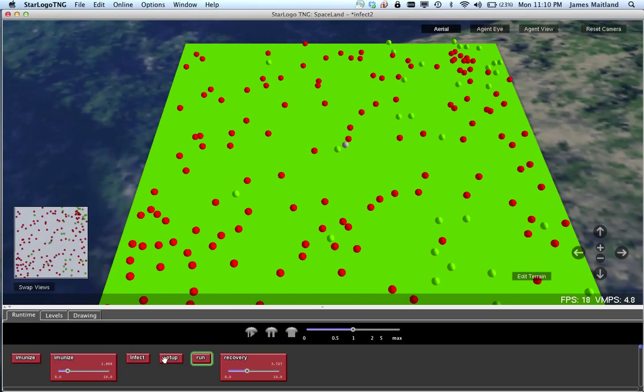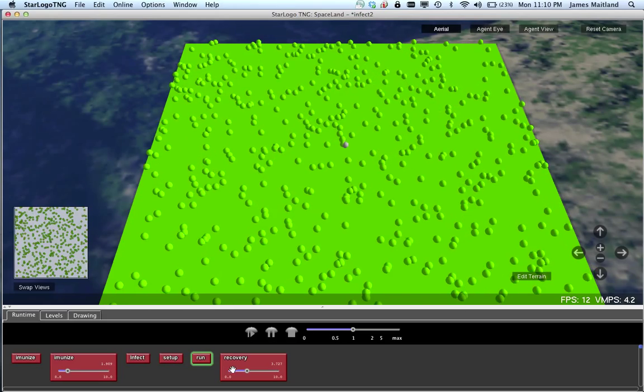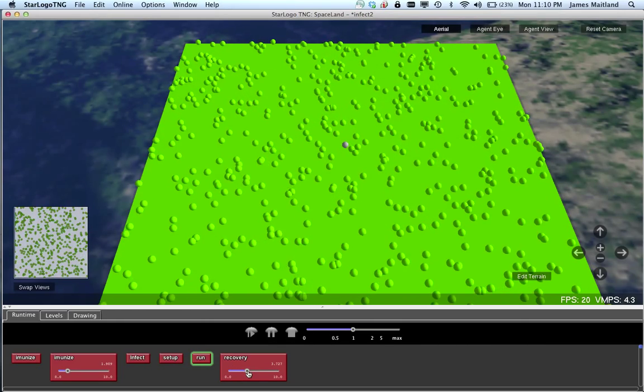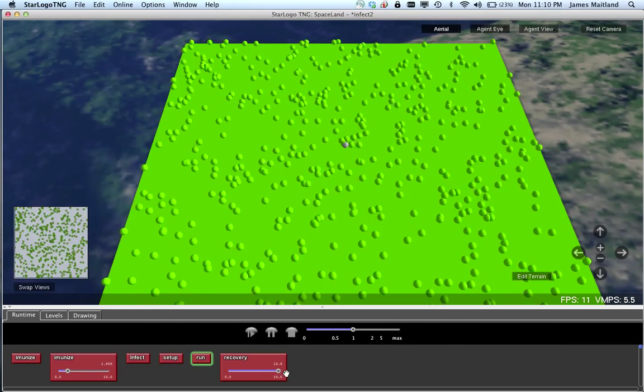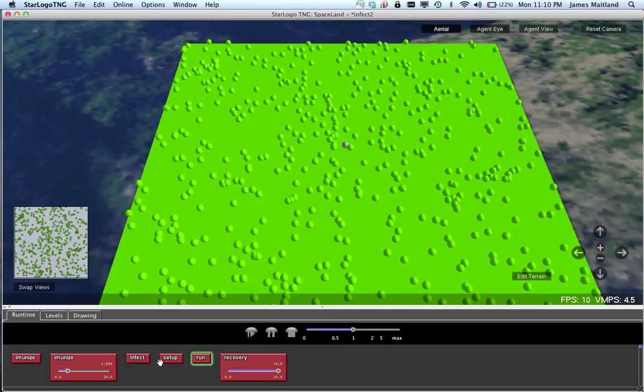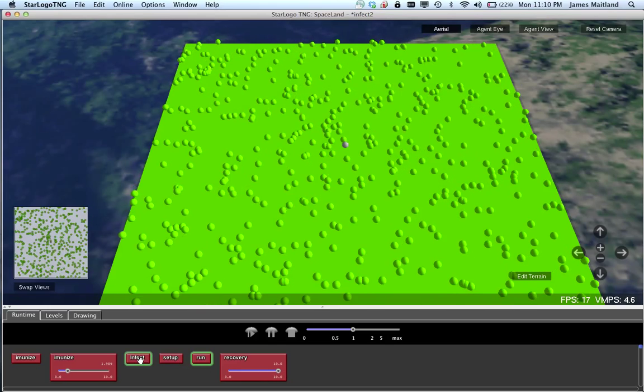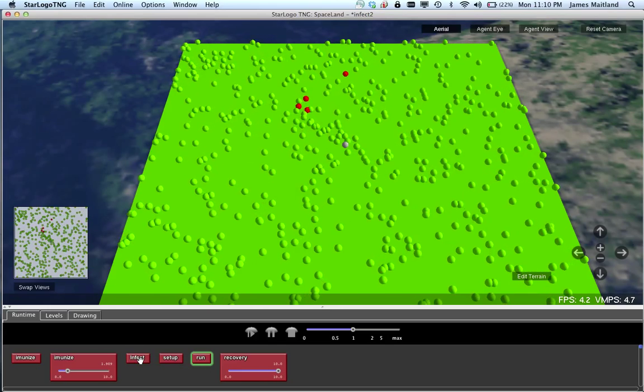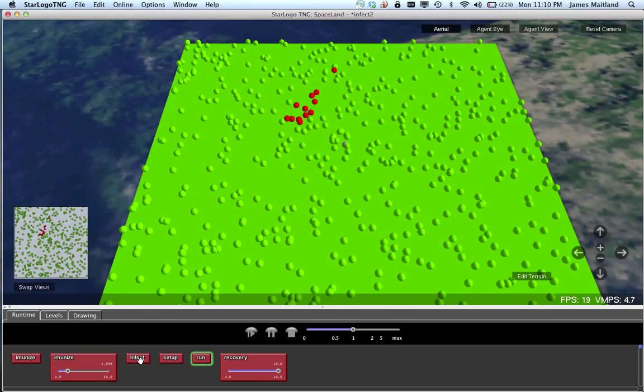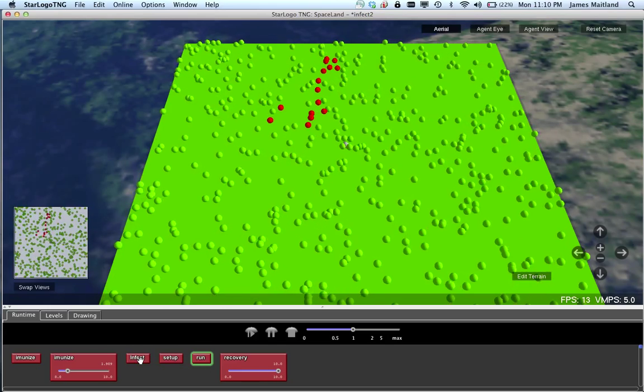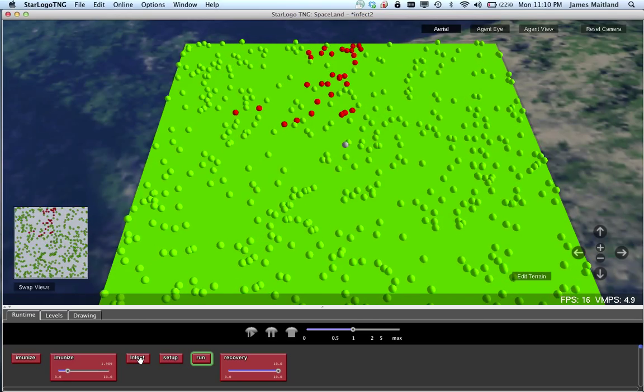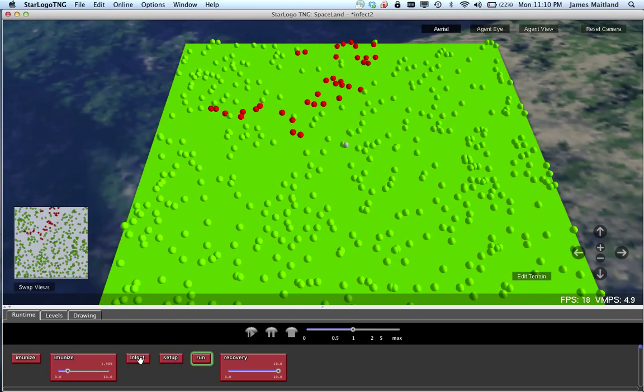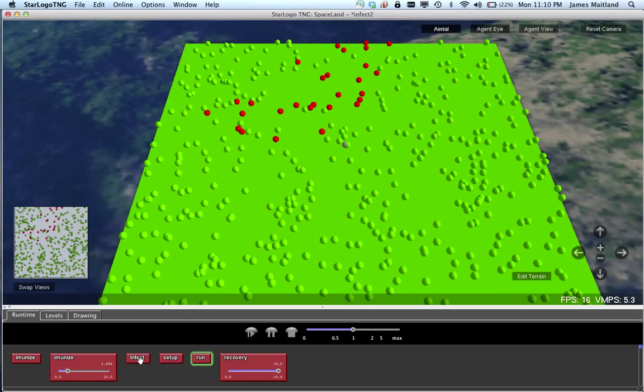In the game, if I just set it up again, there's some variables. The more we slide this up here, the quicker the guys die, so that means they die quickly but they can't infect as many people.